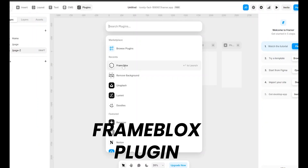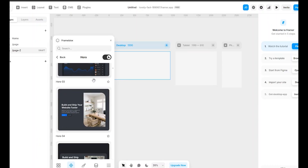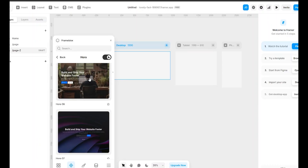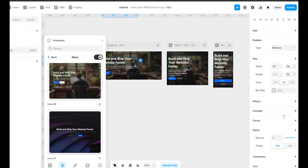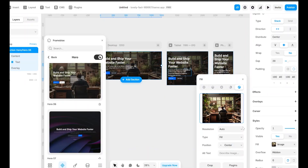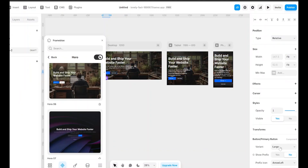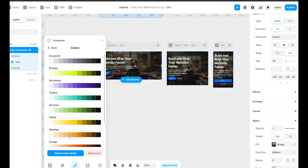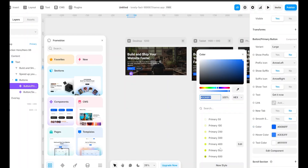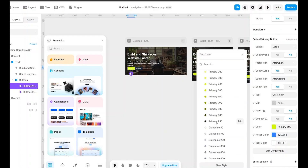Now let's build this in Framer using FrameBlox's plugin. We will start by dragging and dropping a pre-built hero section from the plugin. The best part, it's fully customizable. I can quickly edit the text, replace the image, and tweak the button to match my brand. And since FrameBlox supports global styling, once I set my primary color, all the components I add will automatically match my brand.